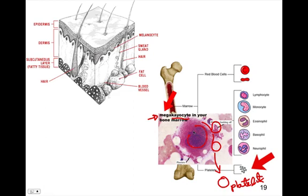The megakaryocyte has a nucleus, mitochondria, and all kinds of organelles inside, and they don't leave with the platelet. These are not full platelets — they're not really cells. They're pieces of a cell, part of a cell like that.